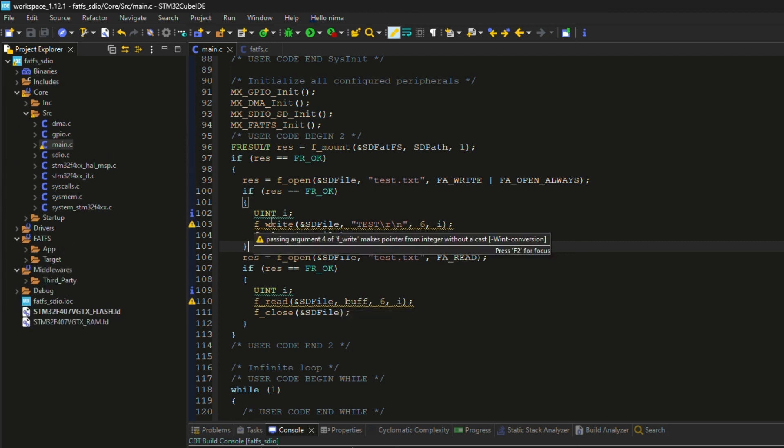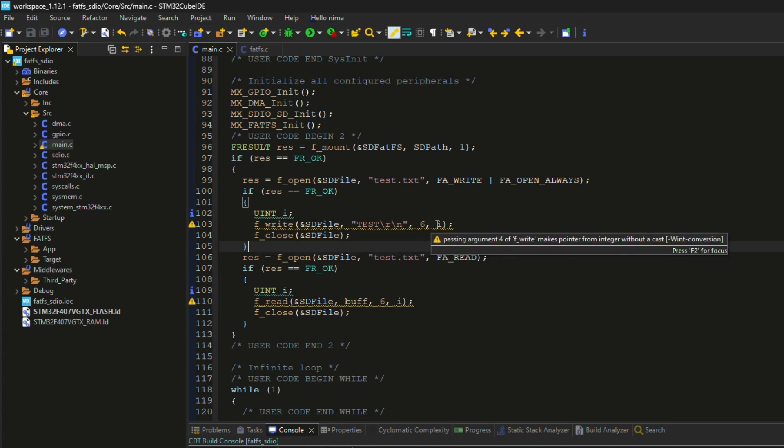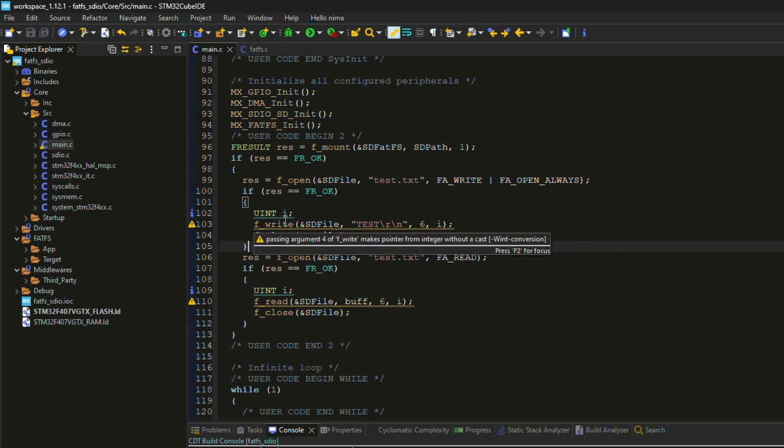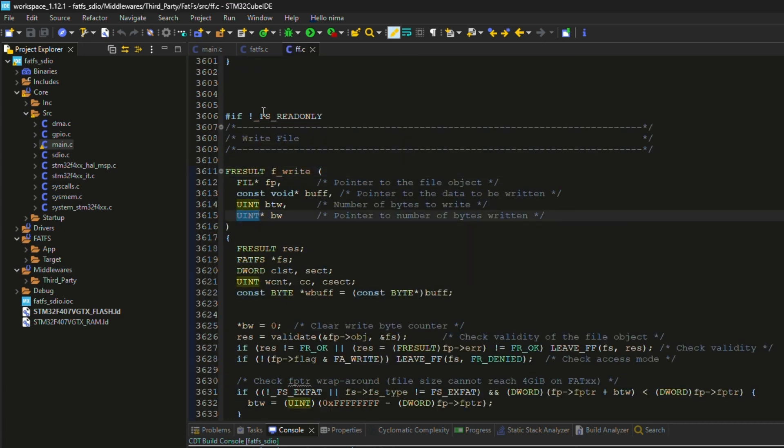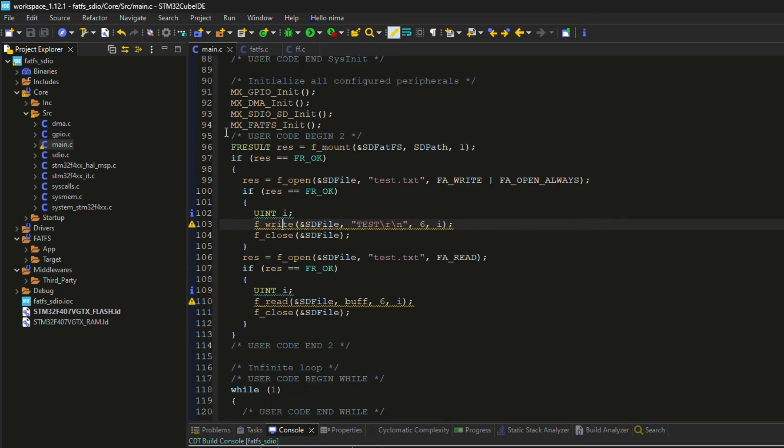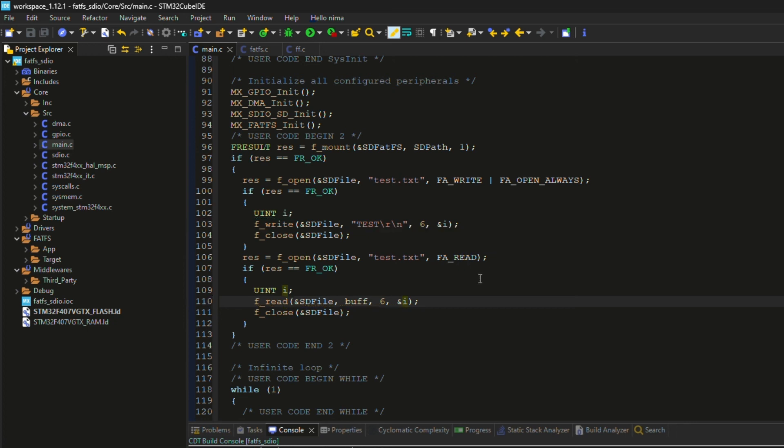Oh, I have a problem here. Let's see what happened. I made a mistake. The fourth parameter is a pointer. Now it is correct.